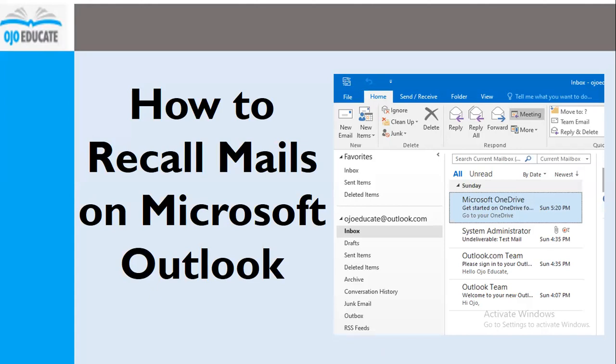And if you like this training, please click likes, share with friends, share with family, share with everyone around you, share with your colleagues. Today we're going to focus on how to recall mails on Microsoft Outlook.